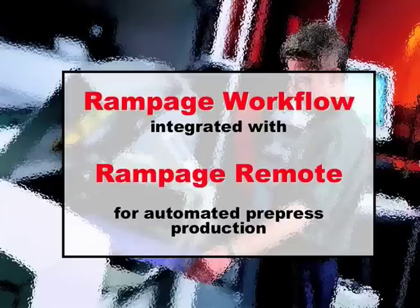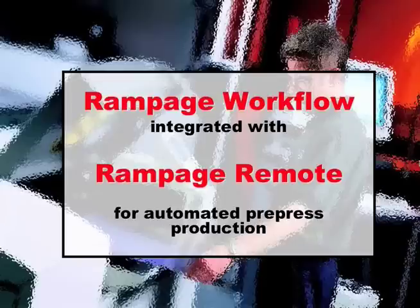This demo will take you through a sample job, including a correction cycle, using the Rampage workflow system and Rampage Remote.